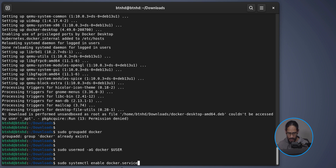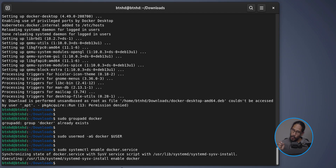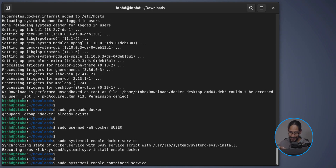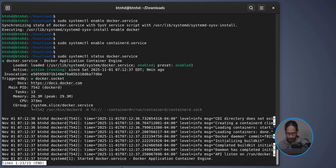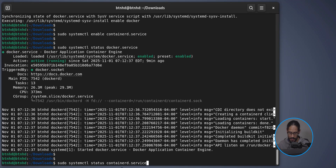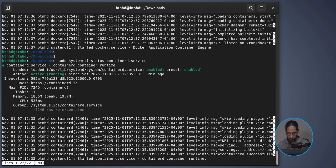Next, run 'sudo systemctl enable docker.service' and hit Enter to enable it. Then enable 'containerd.service' the same way. After that, check both services by running 'sudo systemctl status docker.service' and 'sudo systemctl status containerd.service'. Make sure both are active and running. If not, use 'start' instead of 'status' to bring them up.